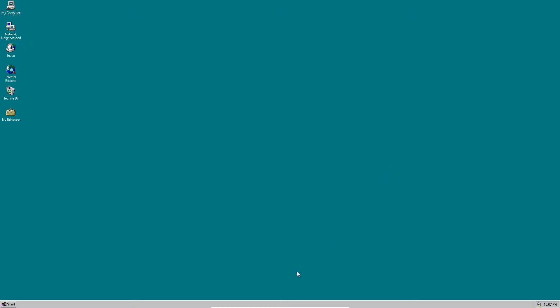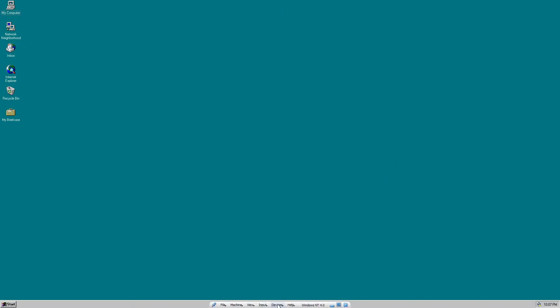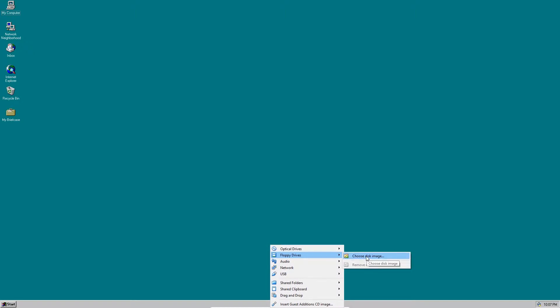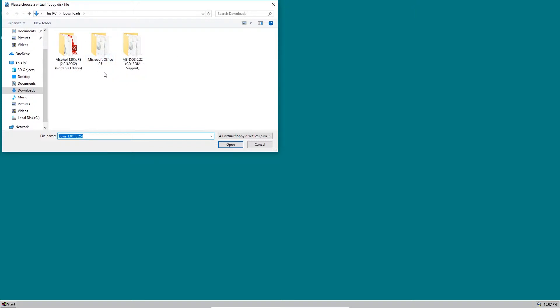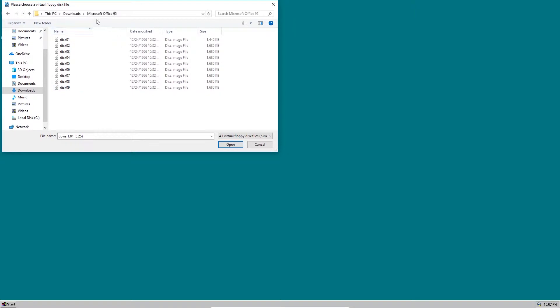We're going to go down here and within devices and floppy drives, we're going to choose a disk image. Then right here in Microsoft Office 95... wait, why did I save Office 95? The folder is misnamed.